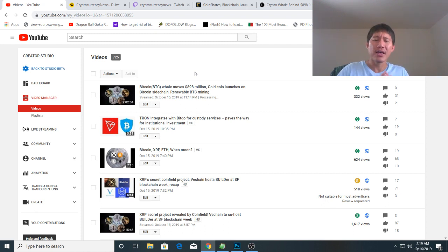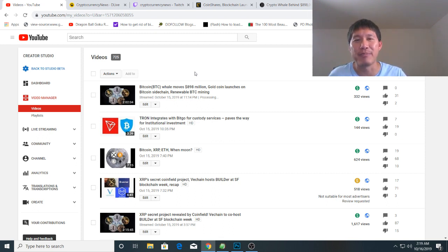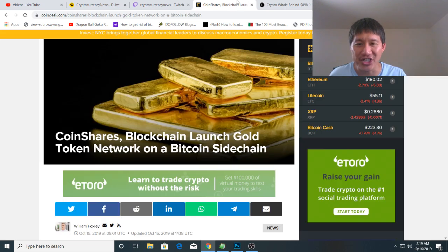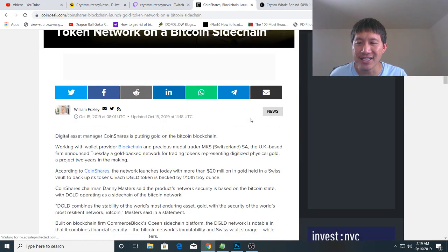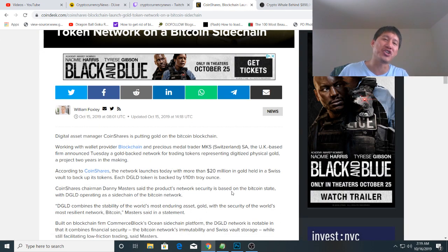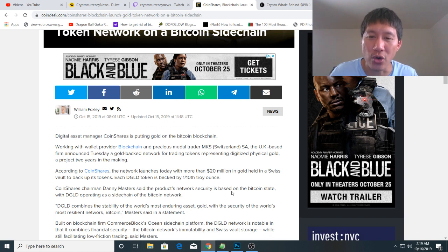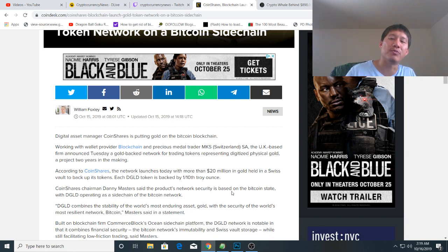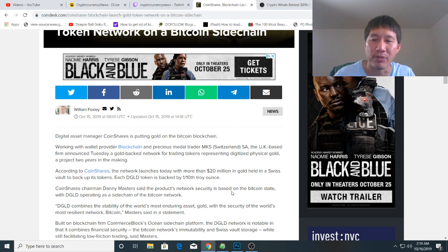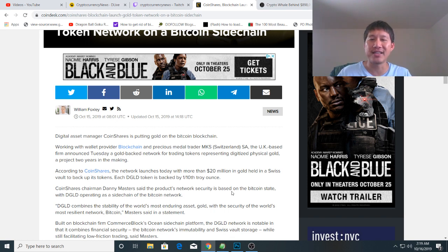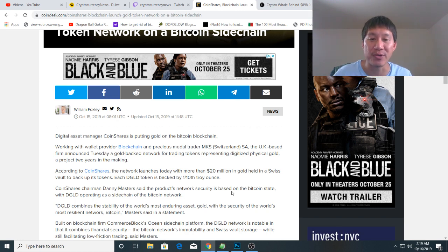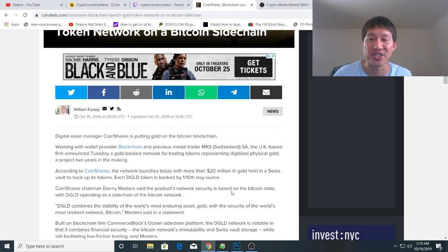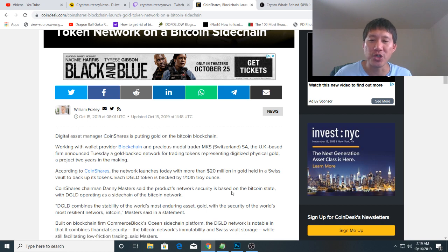The second thing for Bitcoin is there was a gold coin that actually launched on a Bitcoin sidechain. Digital asset manager CoinShares is putting gold on a Bitcoin blockchain. They're working with wallet provider Blockchain and precious metal trader MKS Switzerland. The UK firm announced Tuesday that a gold-backed network of trading tokens representing digitalized physical gold has been two years in the making.